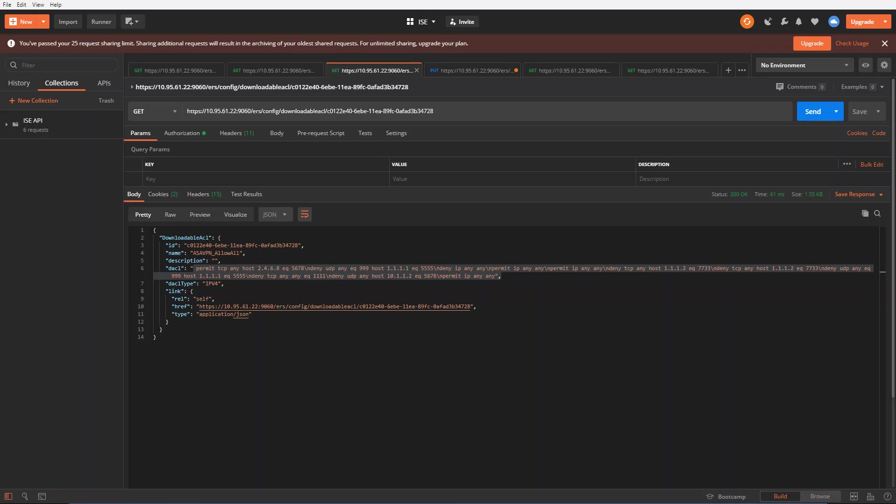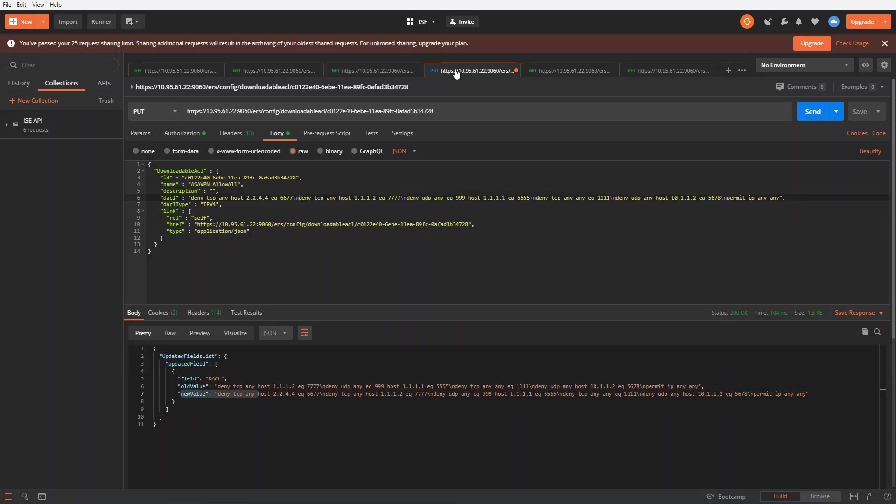Now, what if you want to change this? Well, you can change this by using a put command. Here's another tab here. Now this time is a put command instead of a get. I'm making the same ERS API call to that downloadable ACL with the ID, but it's a put command.